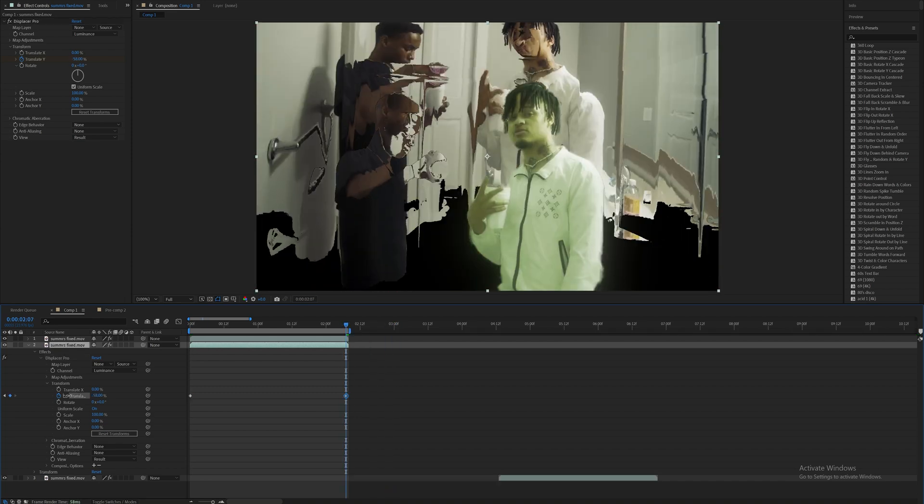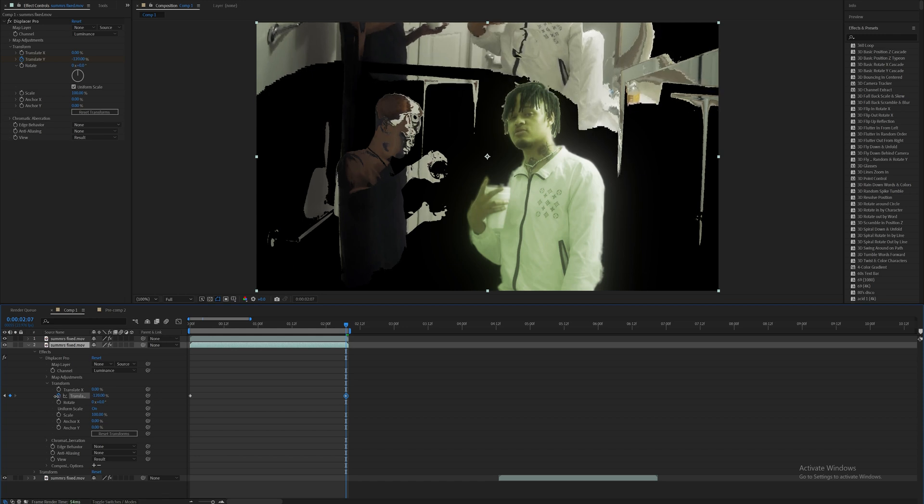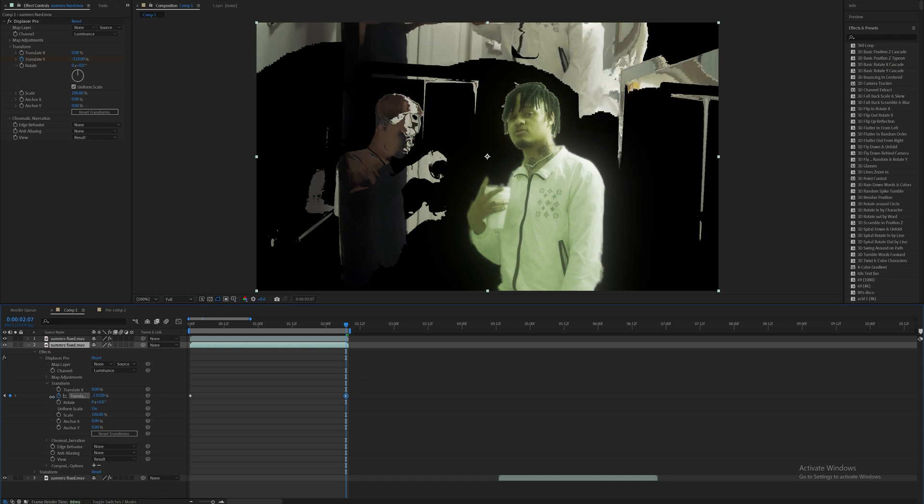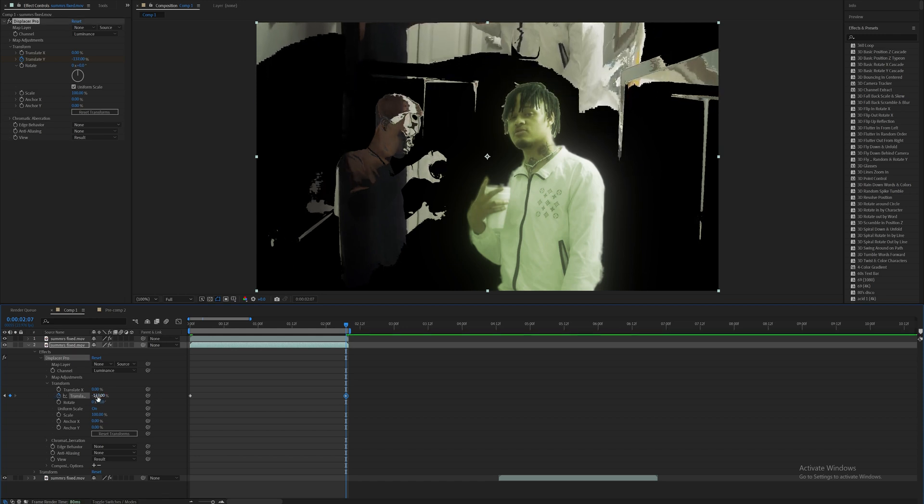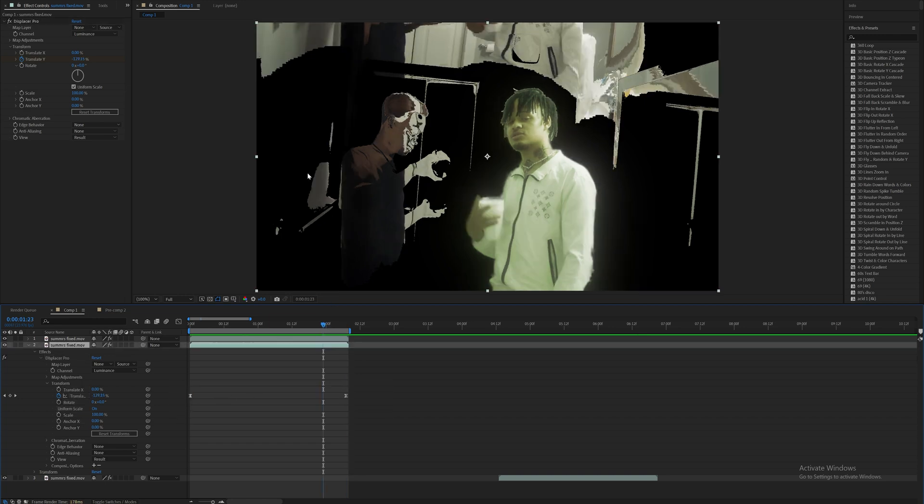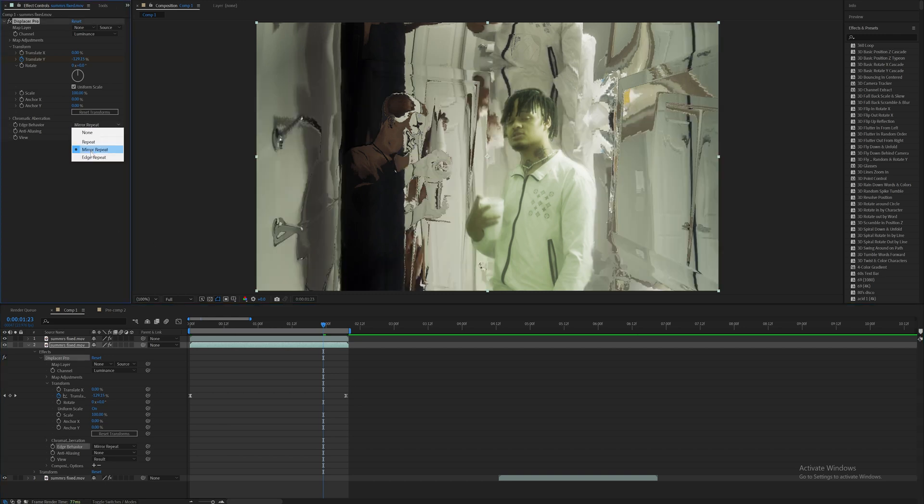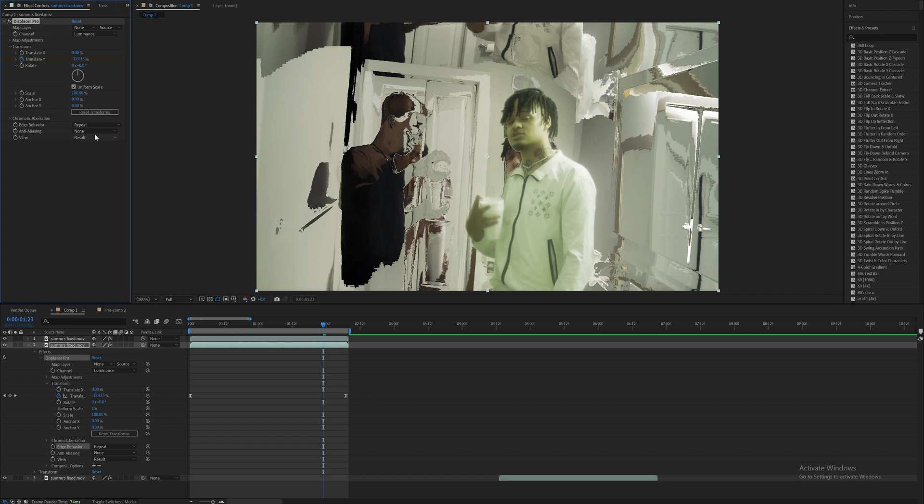Make sure to highlight them and easy ease them with F9. Then to get rid of the black around here, what we're going to do is change the edge behavior to mirror repeat. You can also do repeat or edge repeat, but mirror repeat looks the best.